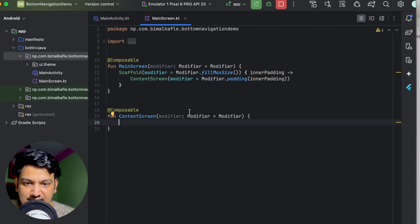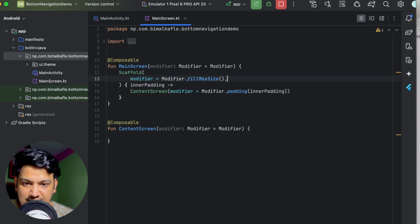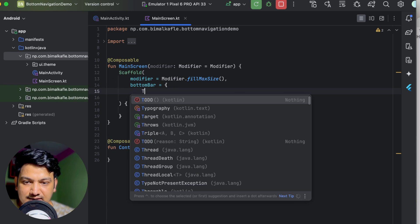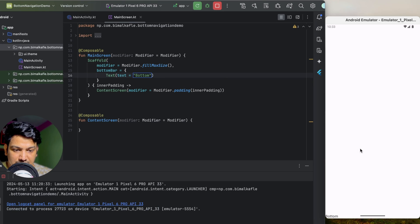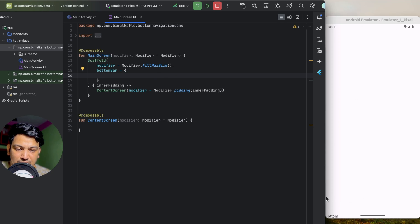Let's go to the Scaffold, put it on a separate line, and look at the bottom bar parameter — it takes a composable, so we can pass any composable. For example, if you pass a Text composable saying 'bottom' and run it, you can see the text appears at the bottom. That means whatever composable we create will be visible at the bottom because Scaffold has taken full size.